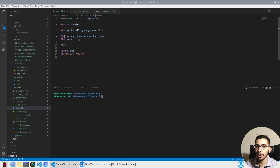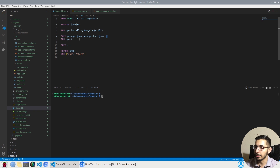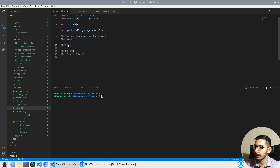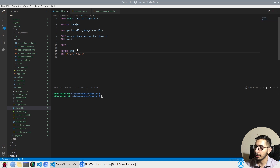The next step is to copy the package.json and package-lock.json inside the working directory so I'll be able to run `npm install` and install my dependencies. After that, I'll copy everything — using `COPY . .` — which copies everything in the same location as my Dockerfile into the working directory.